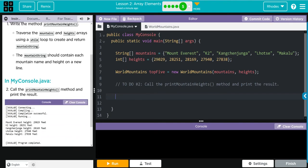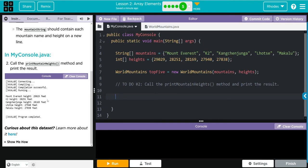Well then in MyConsole we're going to call the printMountainHeight method and print results. Should look something like this. As always kids, if you're curious about the data set, click here to learn where your data is coming from.